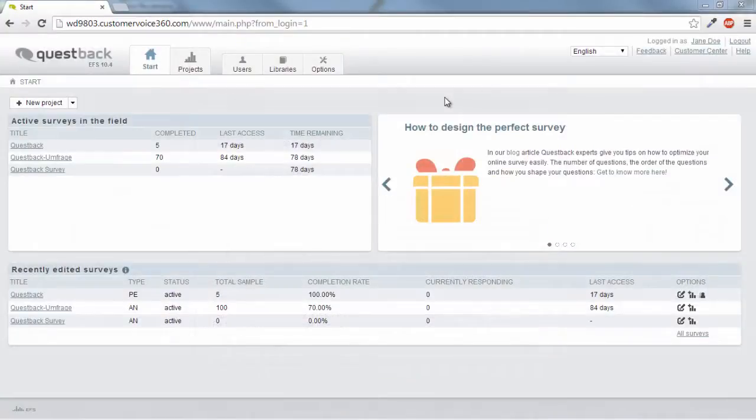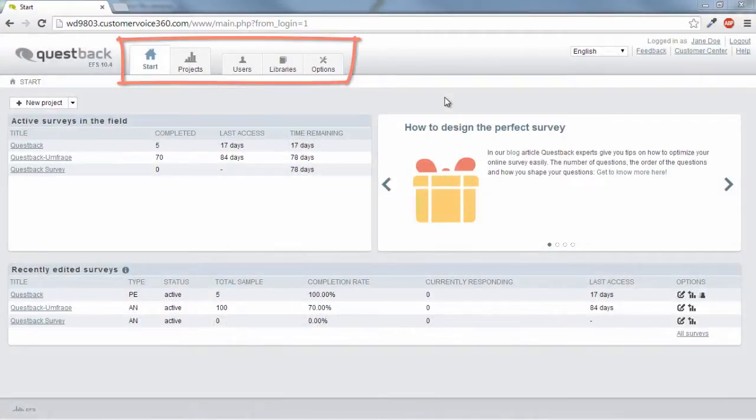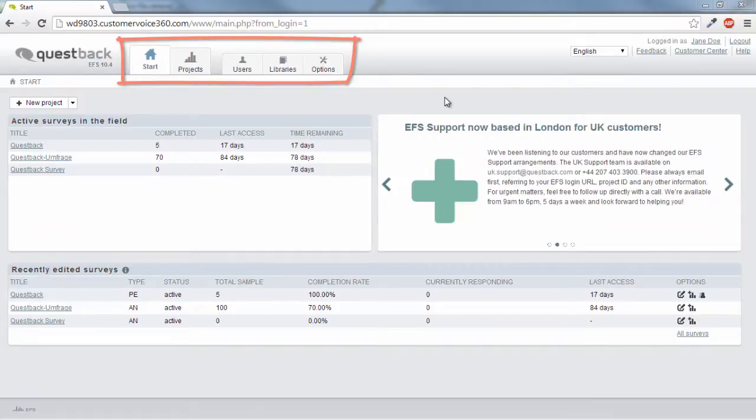Essentially, EFS consists of five different areas which are controlled by a navigation bar: Start, Projects, Users, Libraries, and Options.